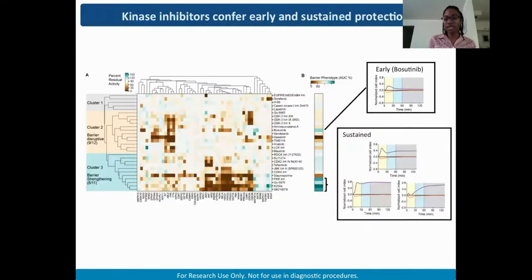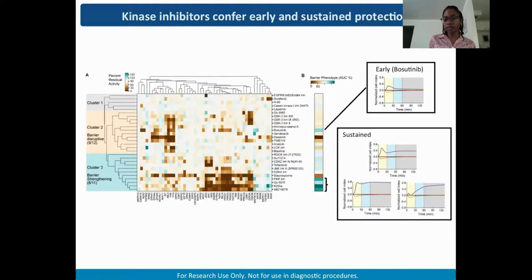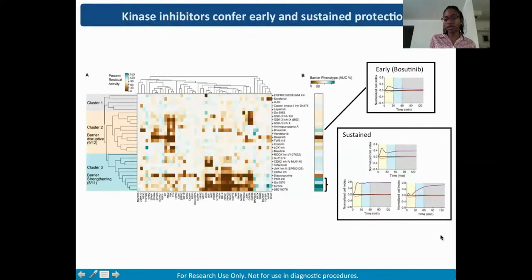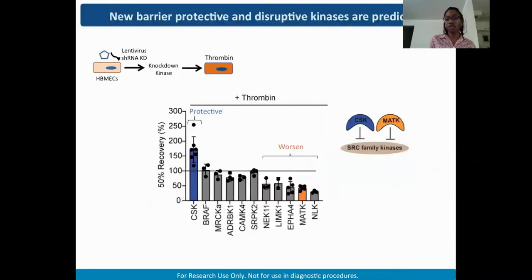Looking at the RTCA traces, bosutinib acts early and acutely to strengthen the barrier, then that activity tapers off. In contrast, the other three barrier-protective kinase inhibitors show sustained protection. The kinases were predicted by a model — we need to go and validate those predictions. So we chose a subset of predicted kinases and used shRNA gene silencing to knock down each individually, then assessed how knockdown HBMECs would fare under thrombin challenge.